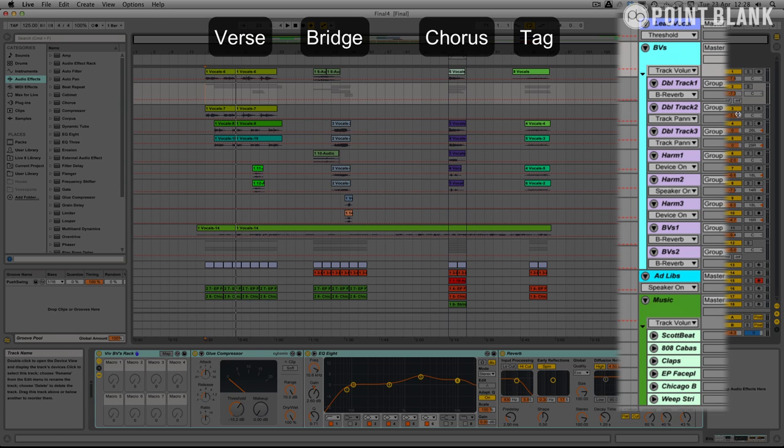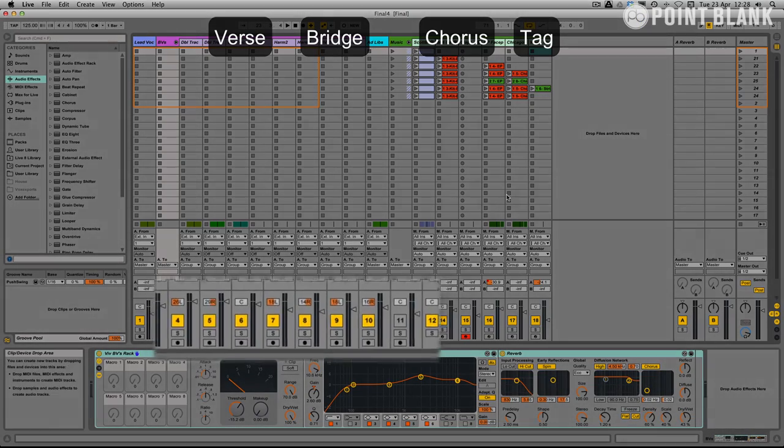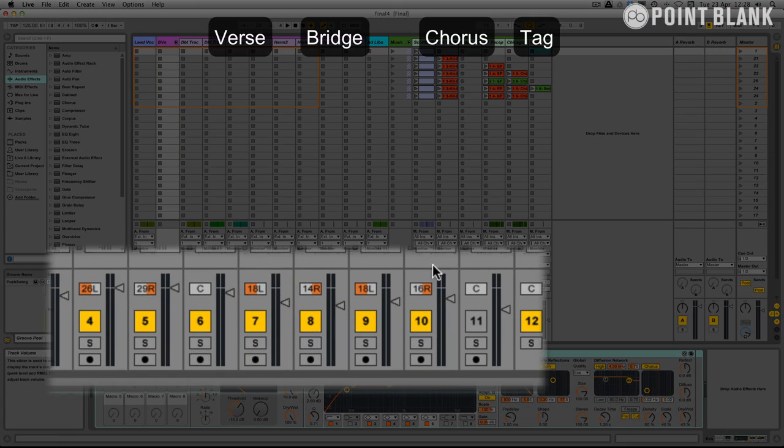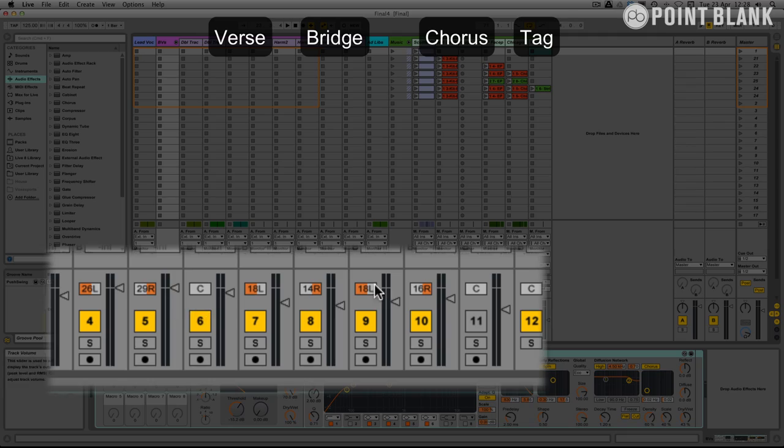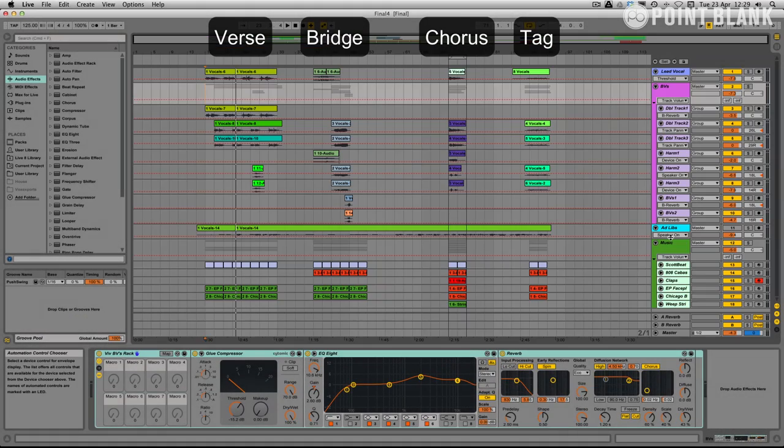But I've also done some panning. If we just quickly flick over to session view you can see there's a bit of panning going on here as well.